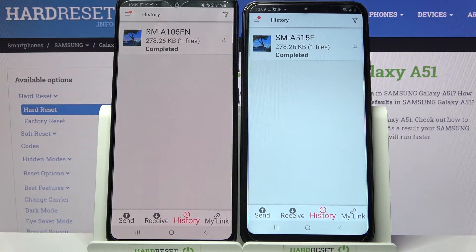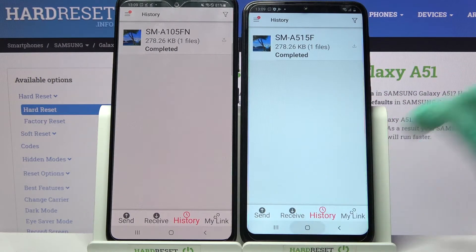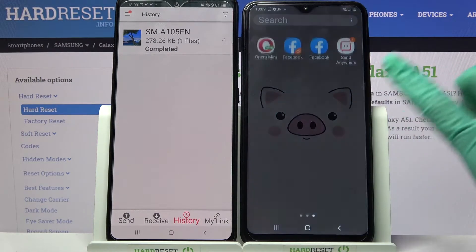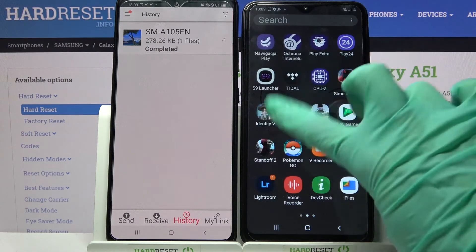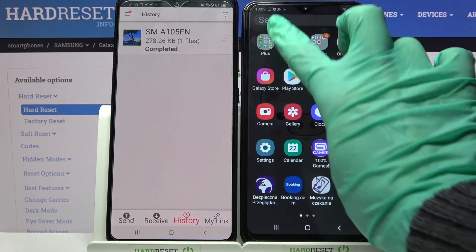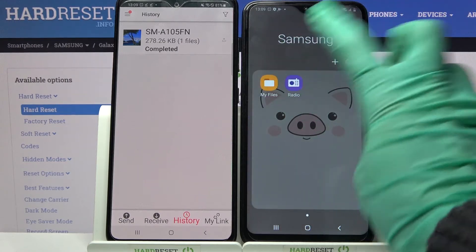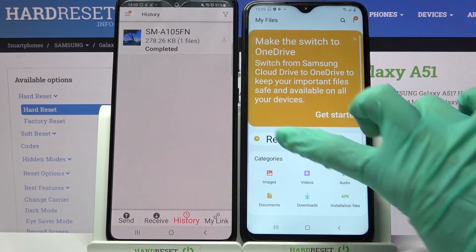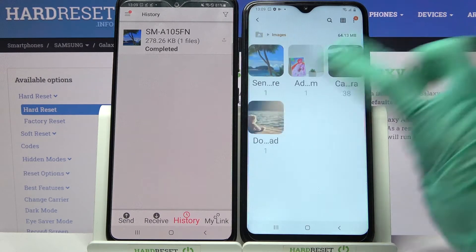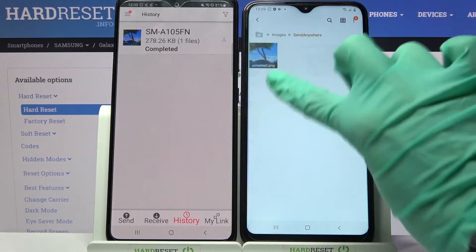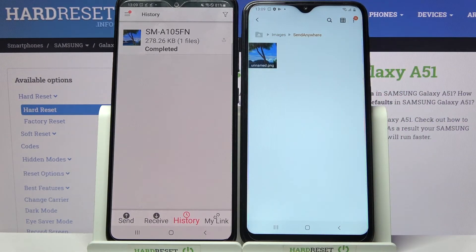As you can see, my photo was successfully sent. But if you want to check it out just to be sure, you can always go into a Files app, select Images in my case, and look for the Send Anywhere URL section.